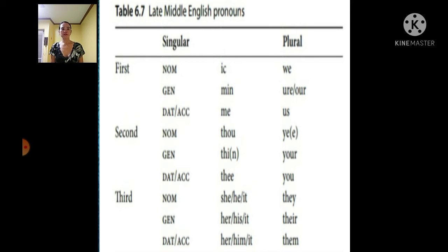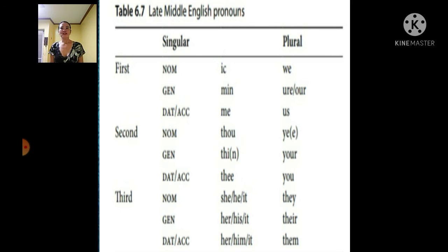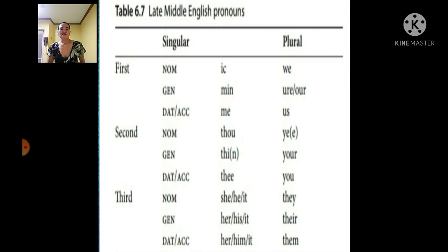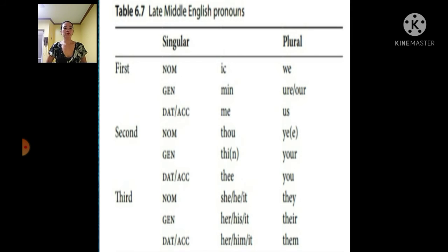Second person: nominative — þu (singular), ye (plural). Genitive — þin, your. Dative/accusative — þi, you.